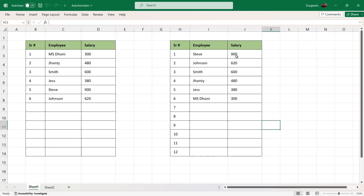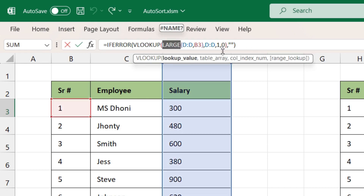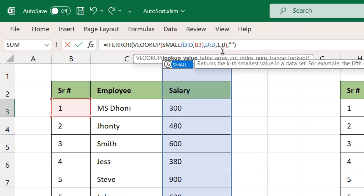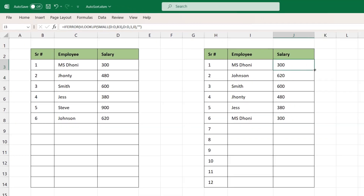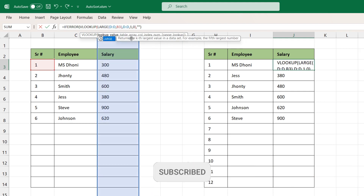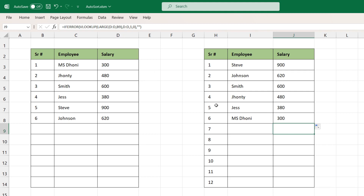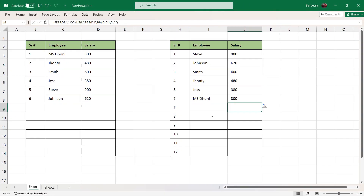Back in Sheet 1, we used the LARGE function — whatever data we enter in the first table gets sorted in the second table using the LARGE function. If you want ascending order, you can change LARGE to SMALL. Press Enter and drag it down — you'll see the data has changed to ascending order. Change it back to LARGE and drag it down — now it is back in descending order. You can use the LARGE function or the SMALL function based on your requirement. These are the two ways to automatically sort data.